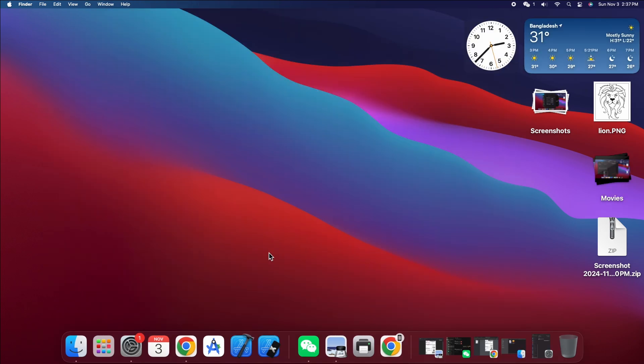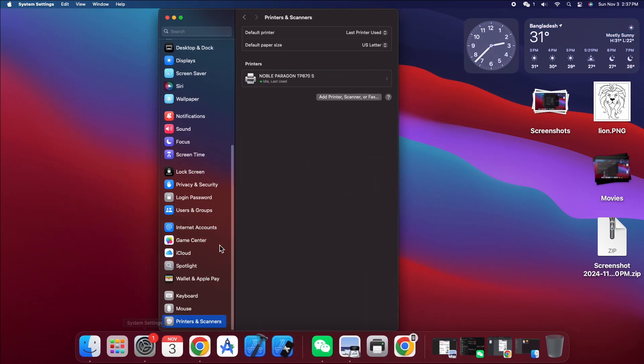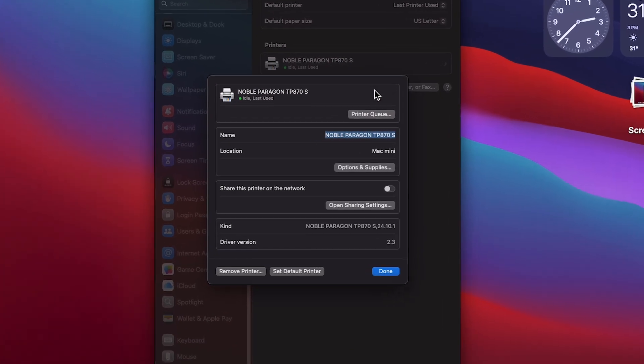If you ever need to remove the printer from your Mac, go to System Preferences, open Printers and Scanners, select your printer, and click remove printer.